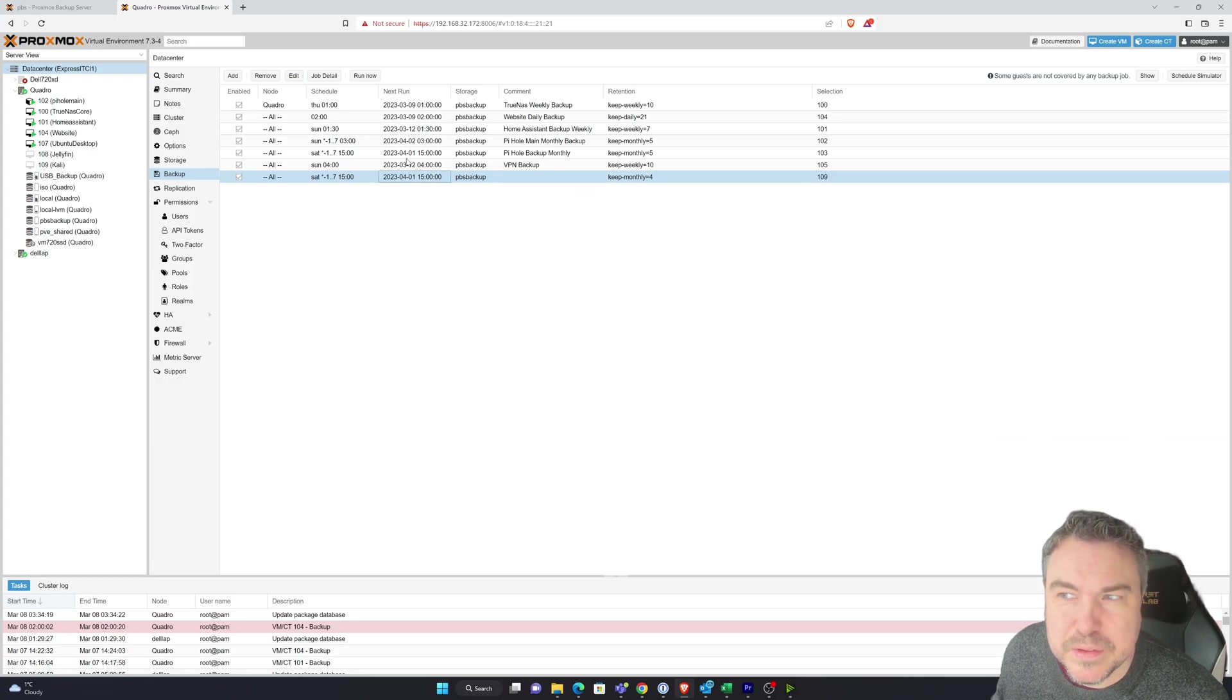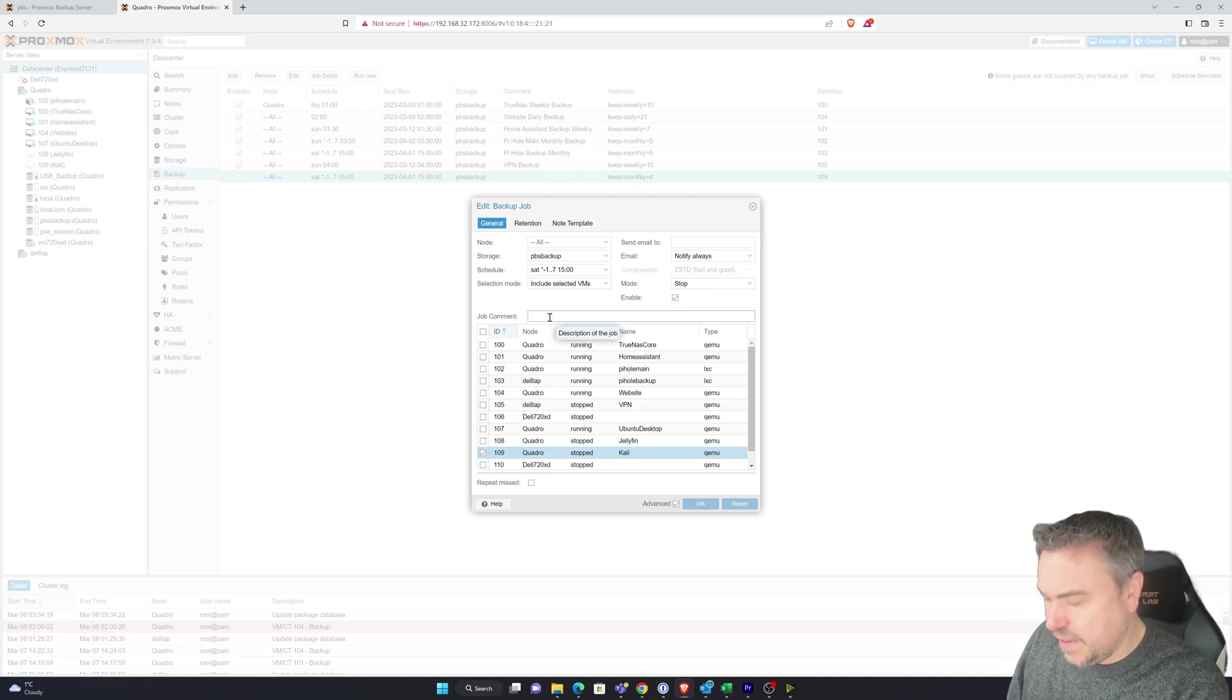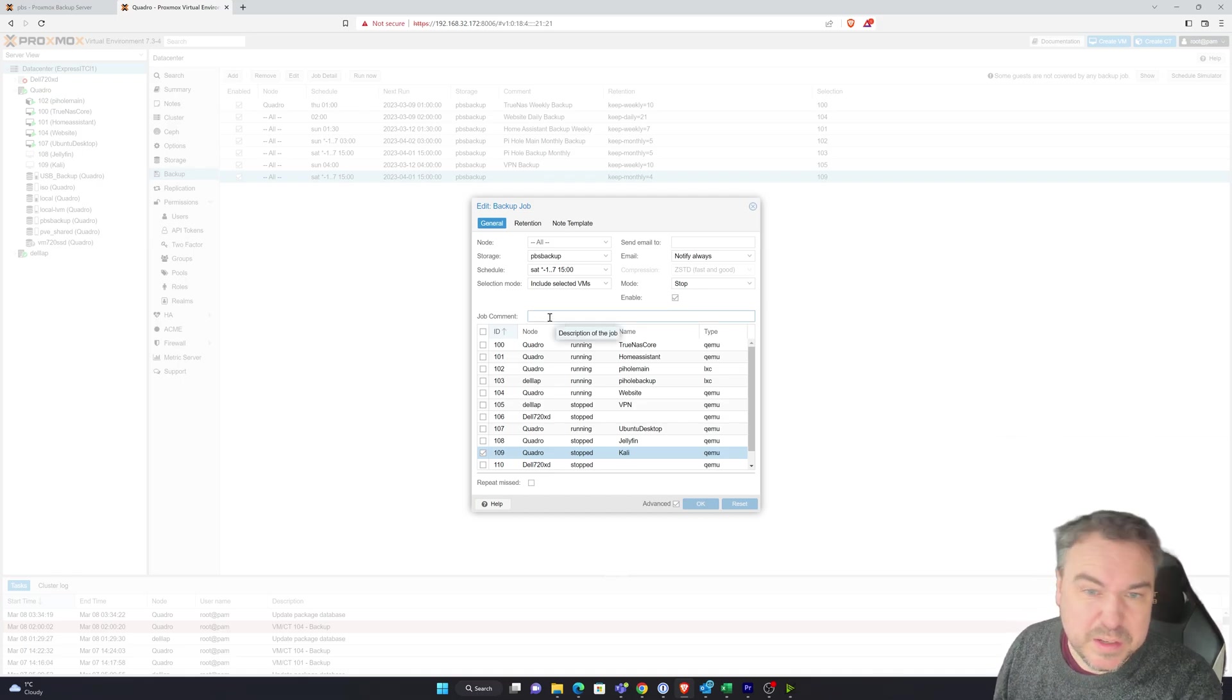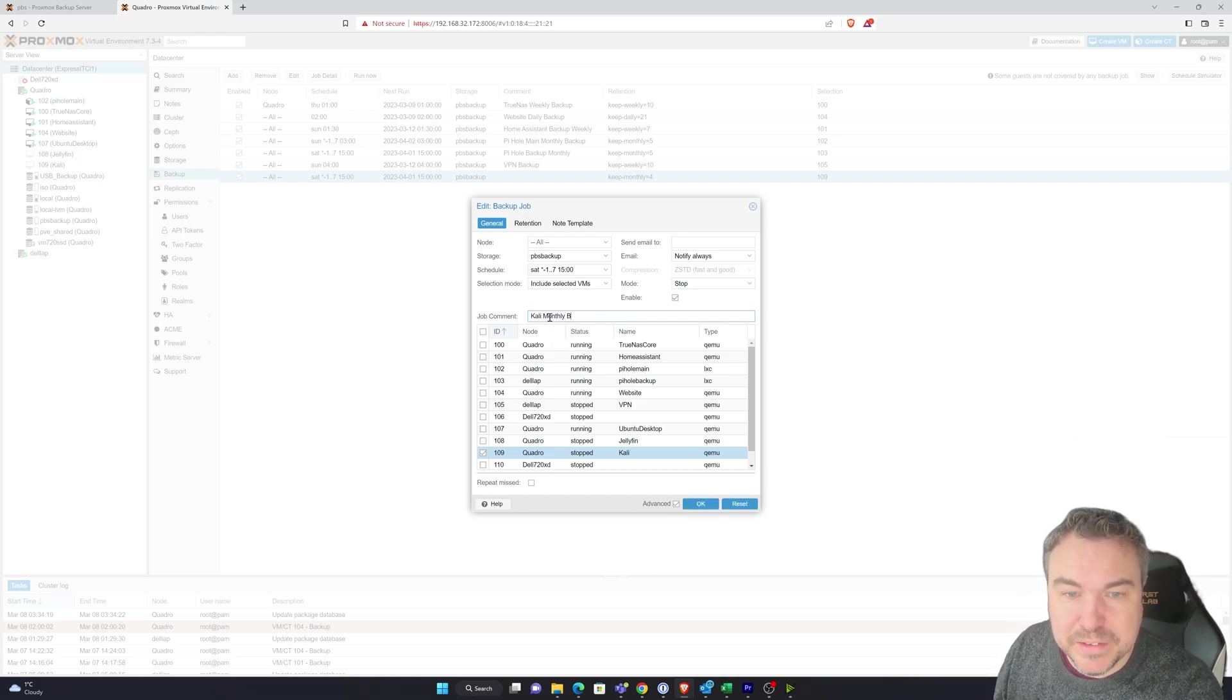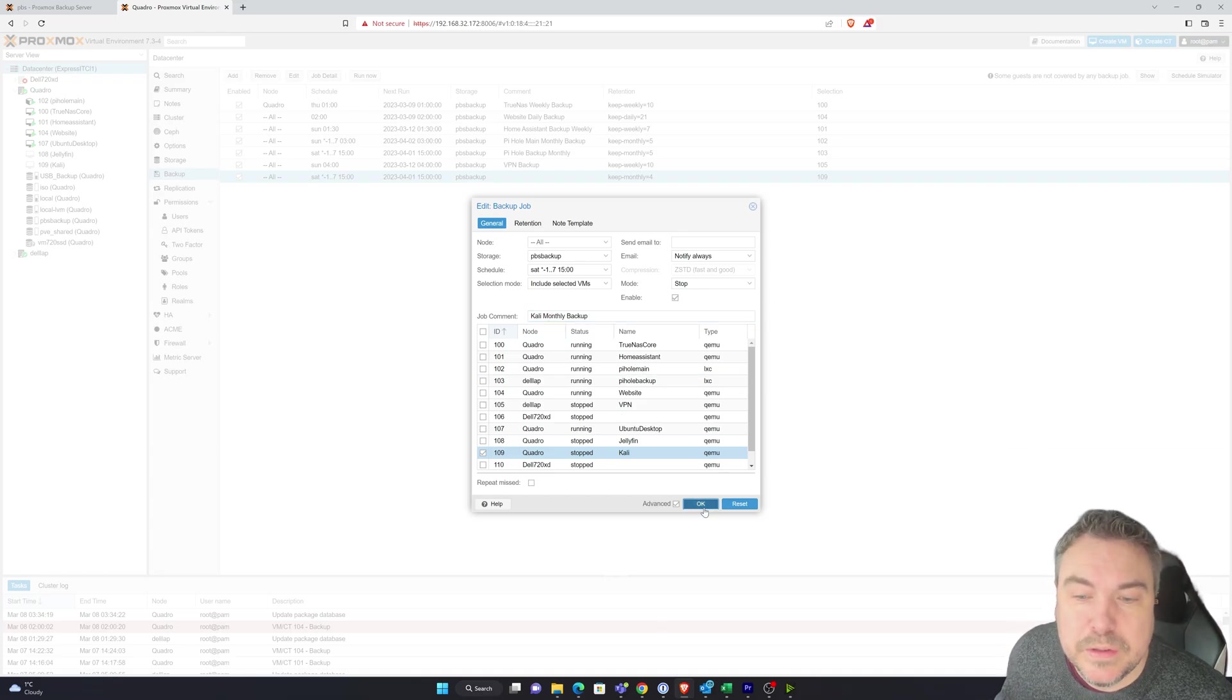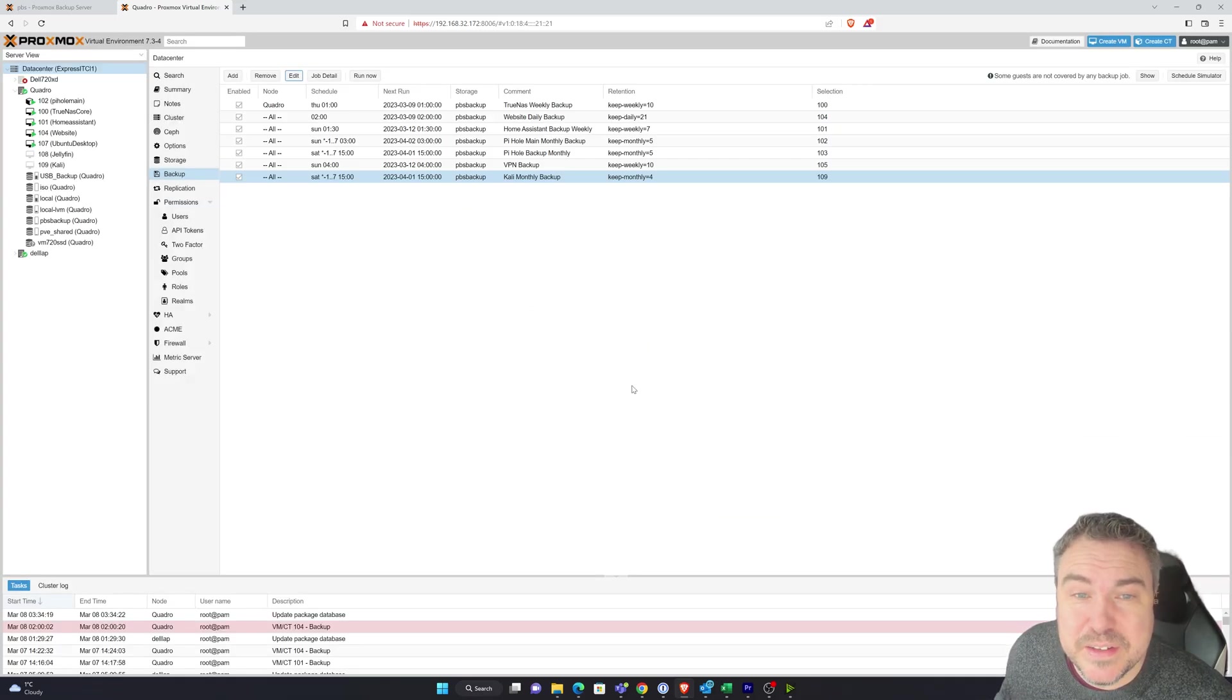So if I go in here, I can actually add a comment to it I believe. Yeah, job comment there. So I can write in, for example, just simple Kali monthly backup. So I know what that is. And that's really as straightforward as it is to do that.